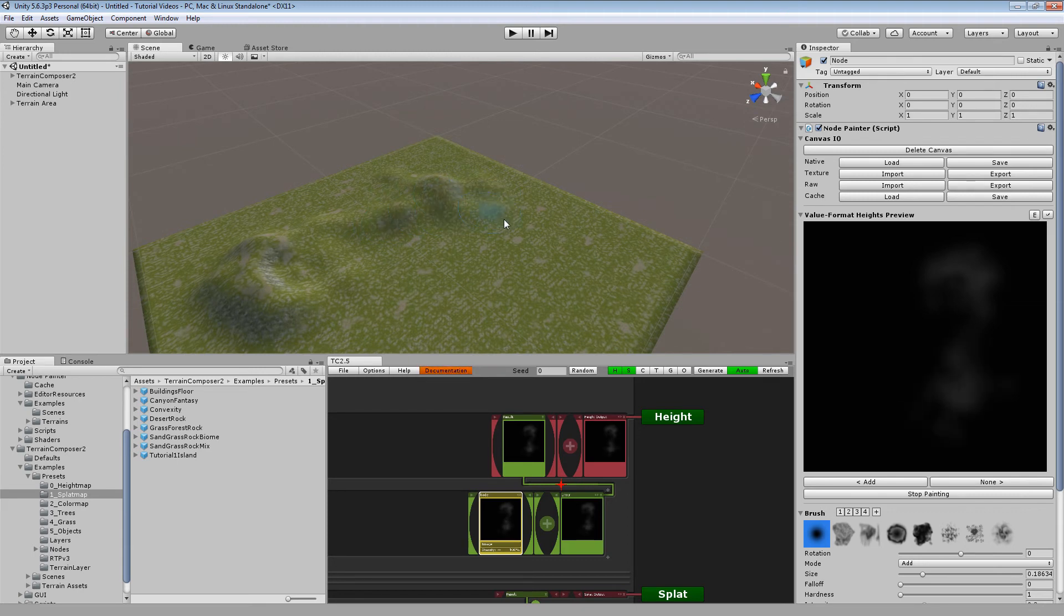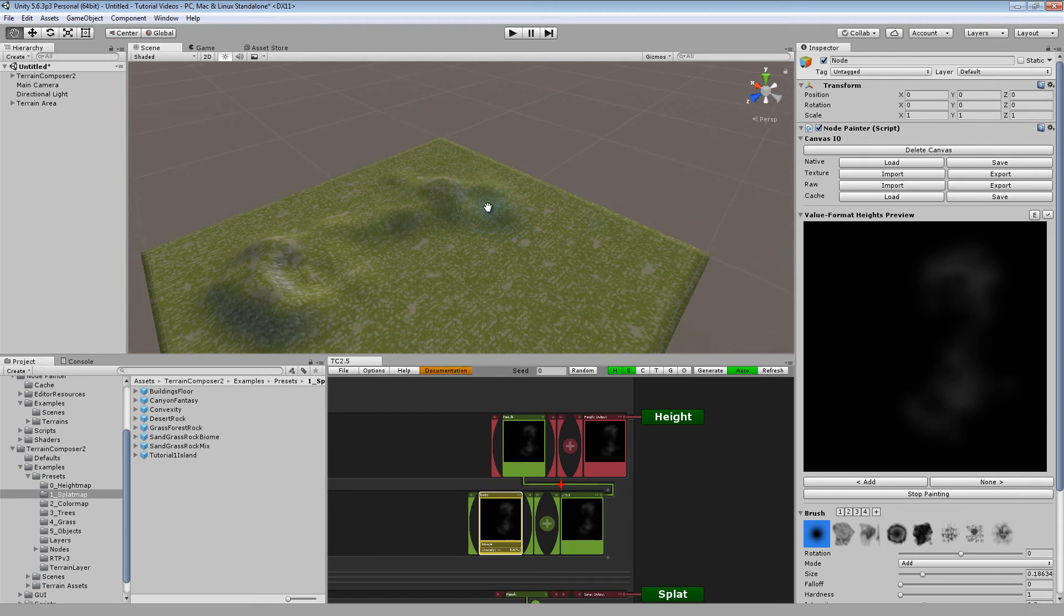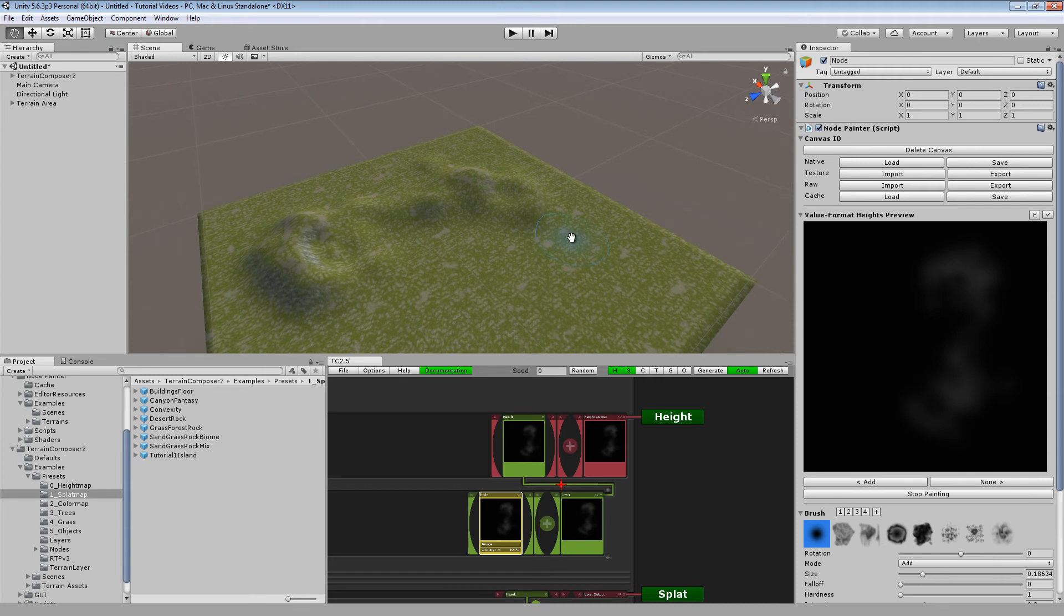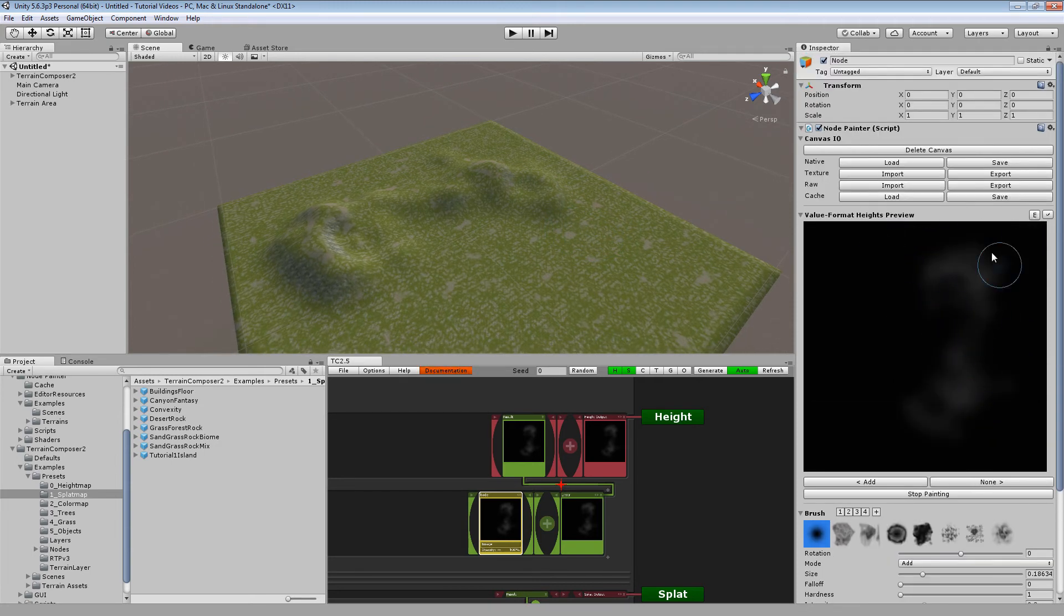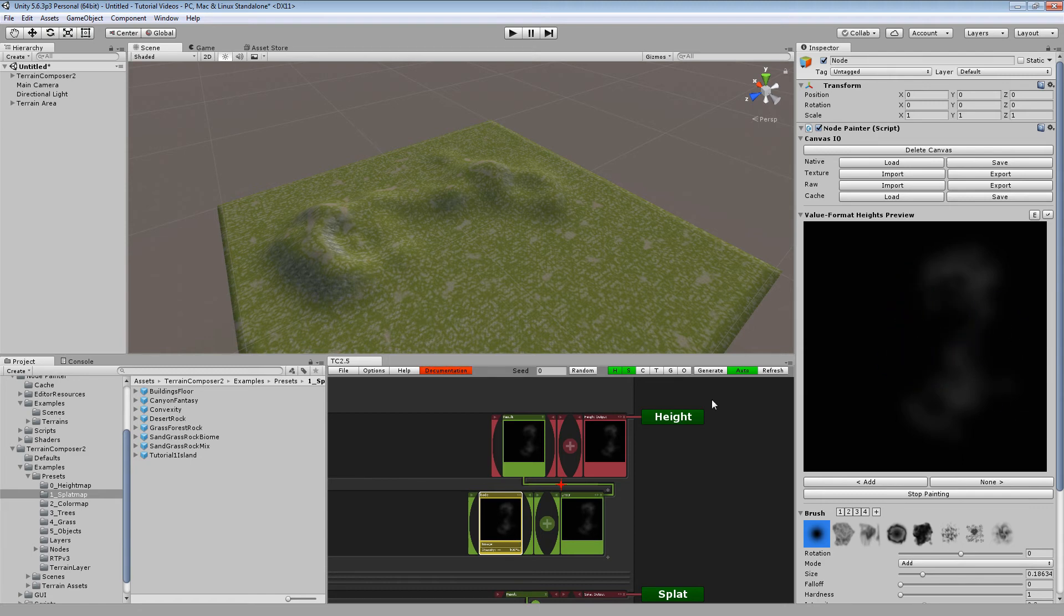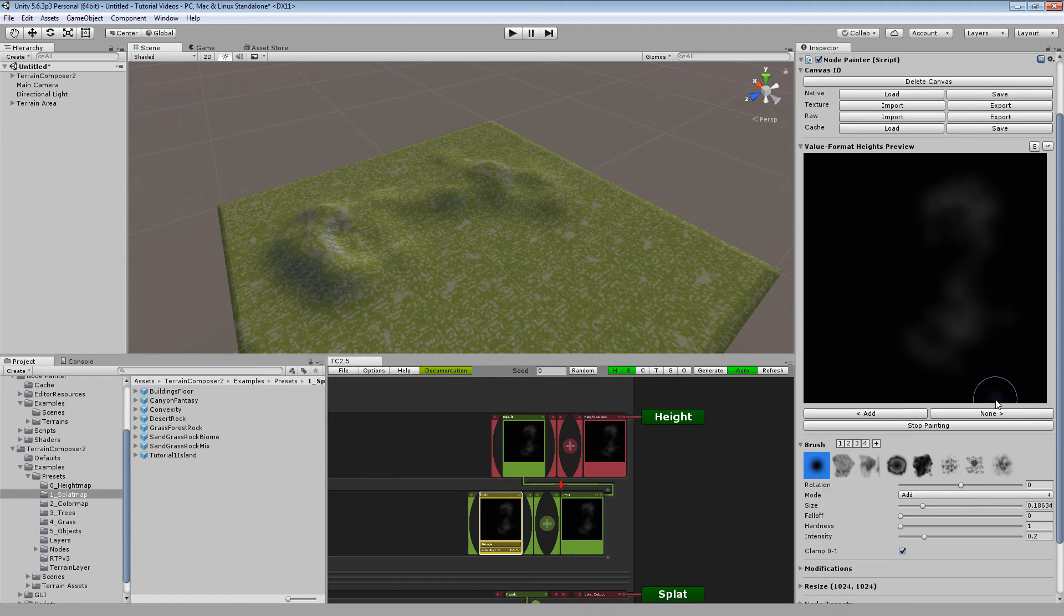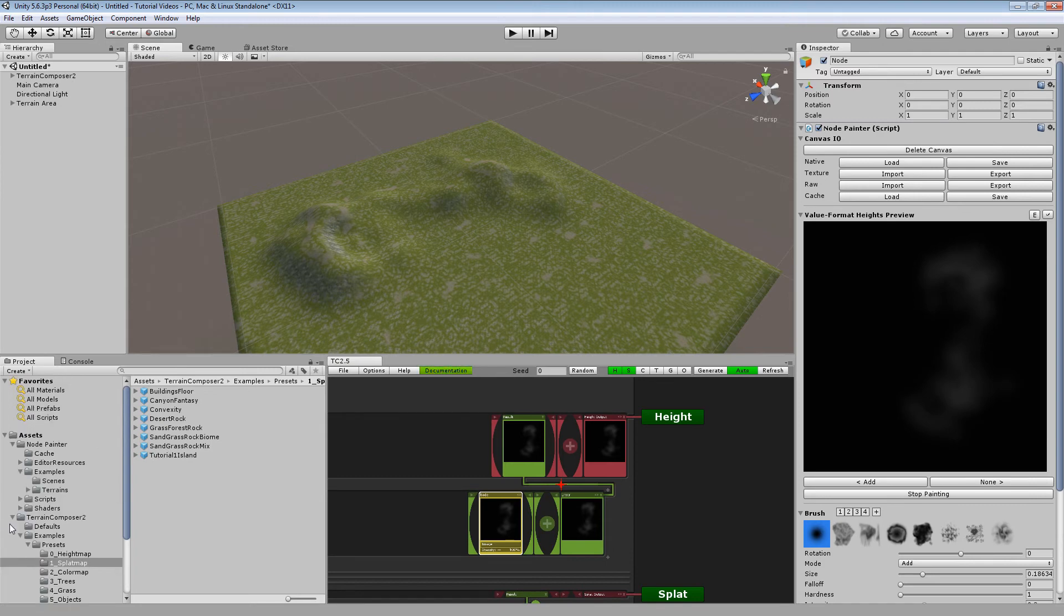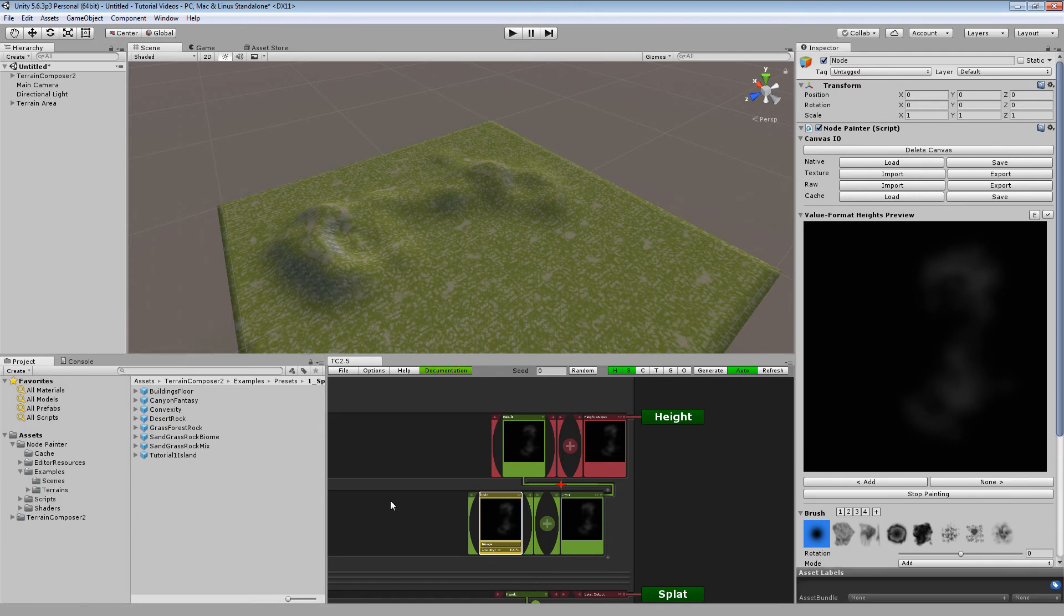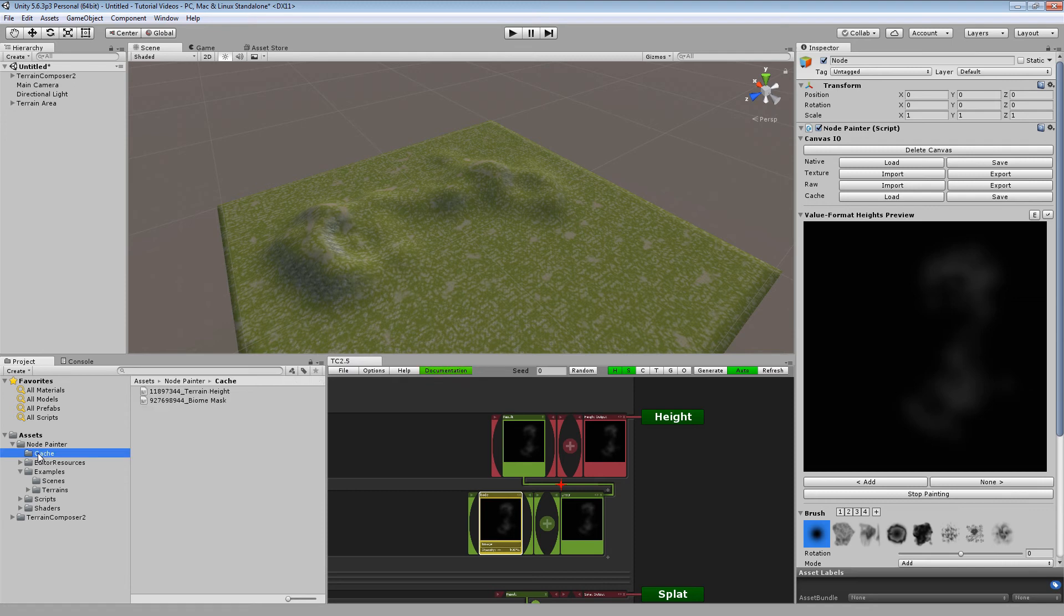This is basically it for everything I wanted to show you. One important thing about the internals of TC2 node painter. Right now this is not saved. This is neither saved in the scene nor in any file. So until we save the scene this is not saved.